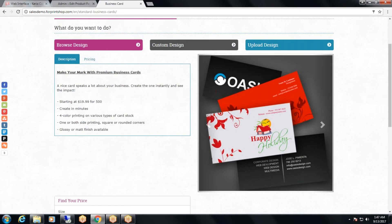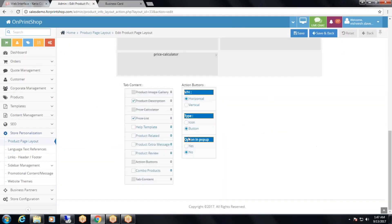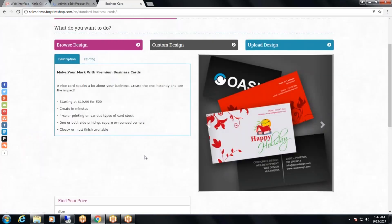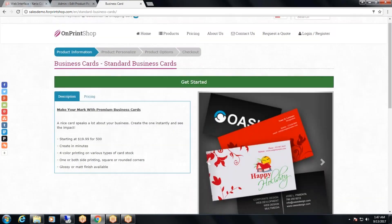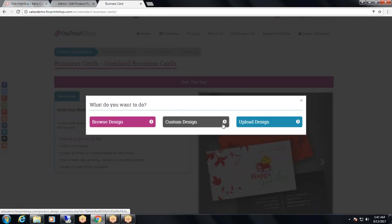Now suppose instead of these three different buttons, I want a single button and then display those three buttons under a popup. Then I can select the option 'in popup' as yes. Click save, and when I refresh, you can see there is a single button. When I click on this single button, all three buttons appear under a single popup.